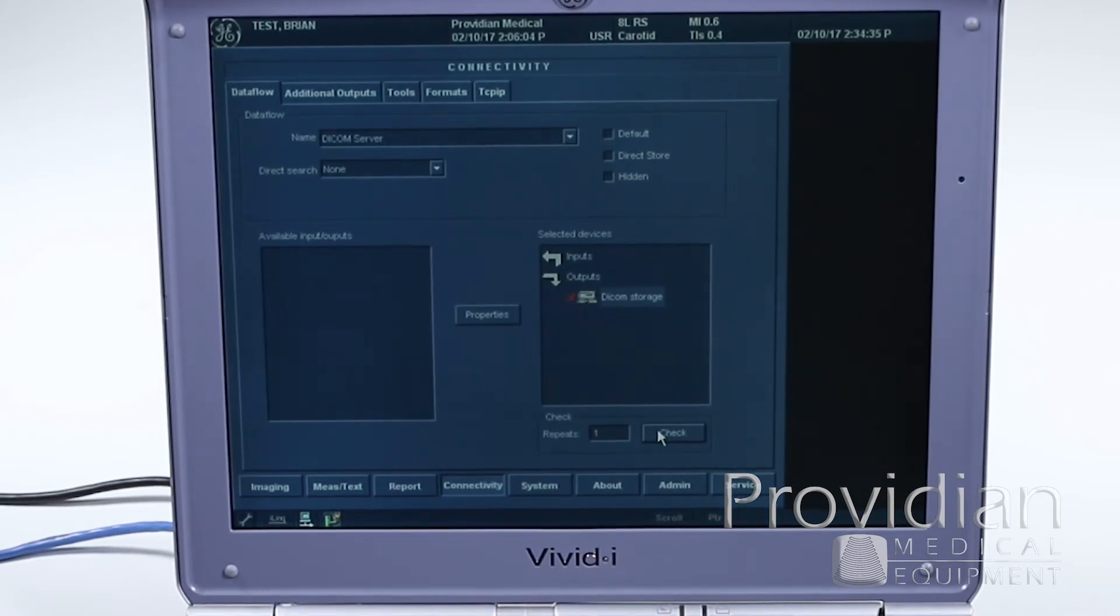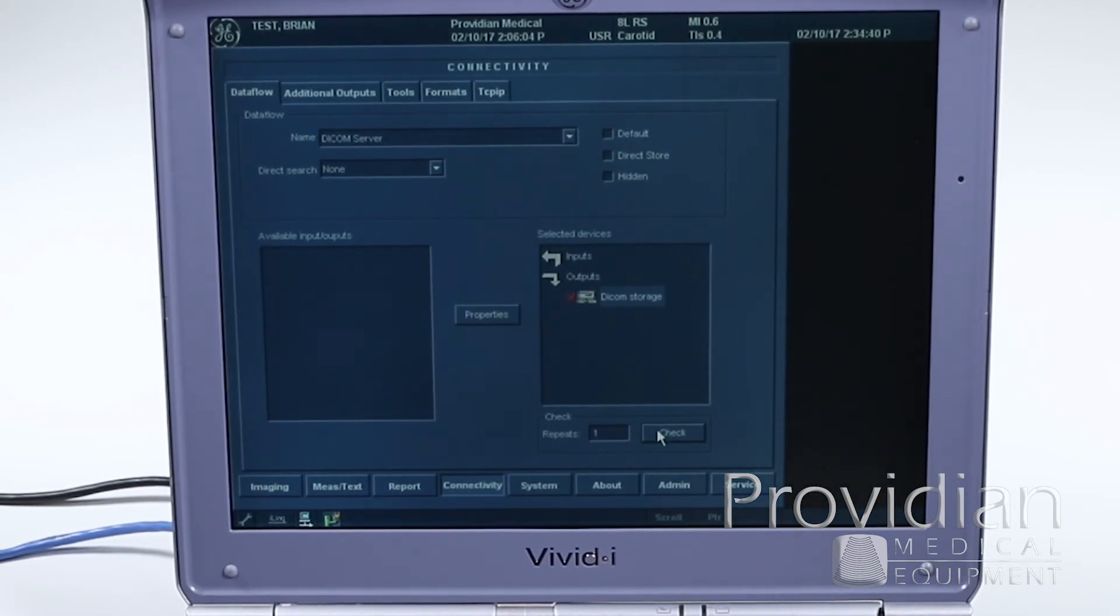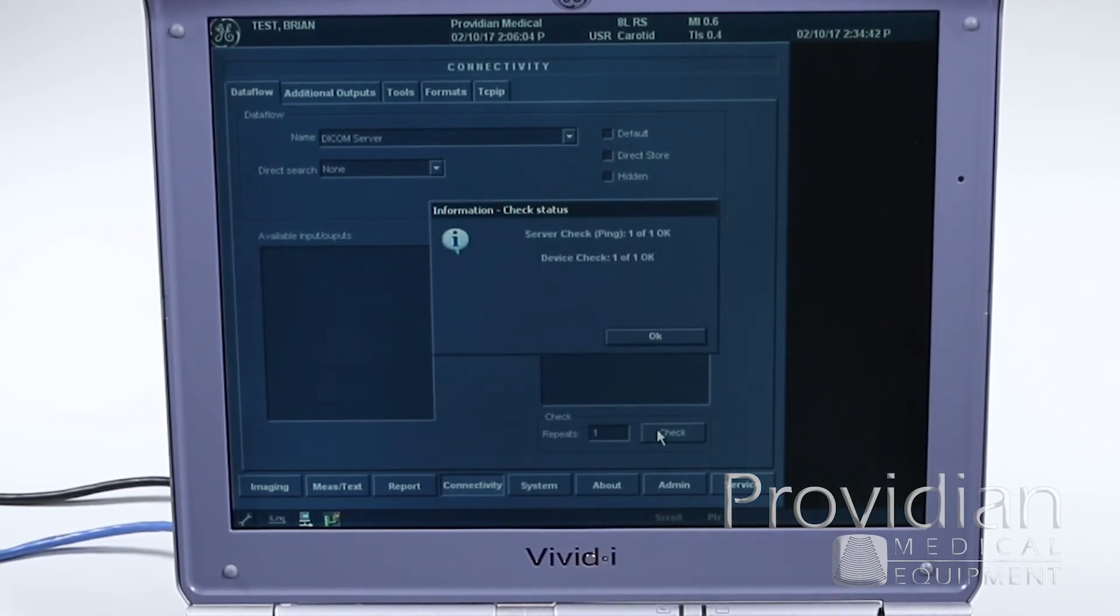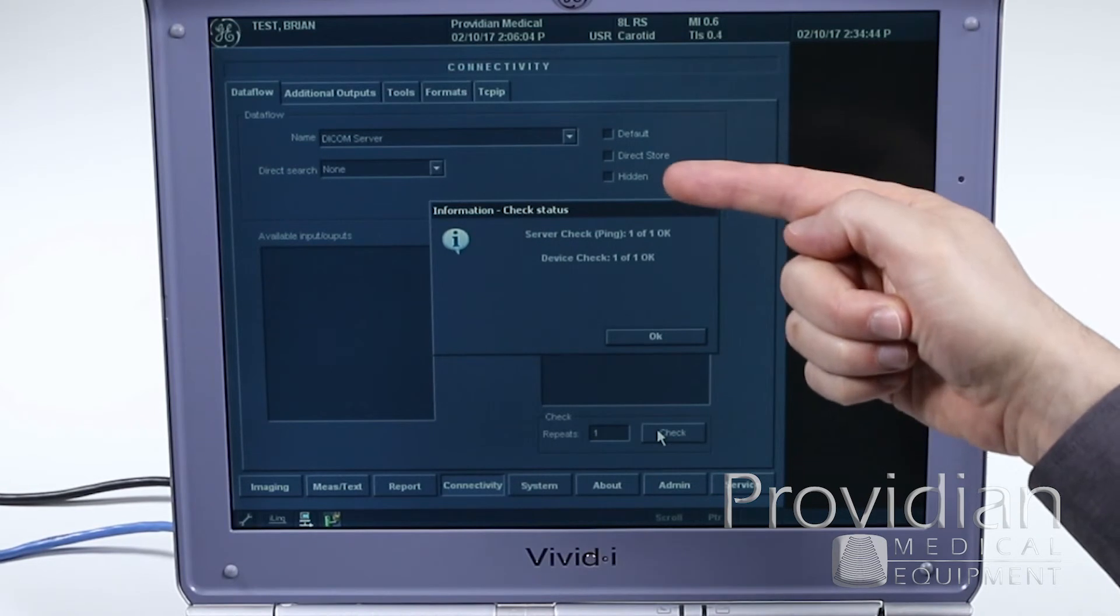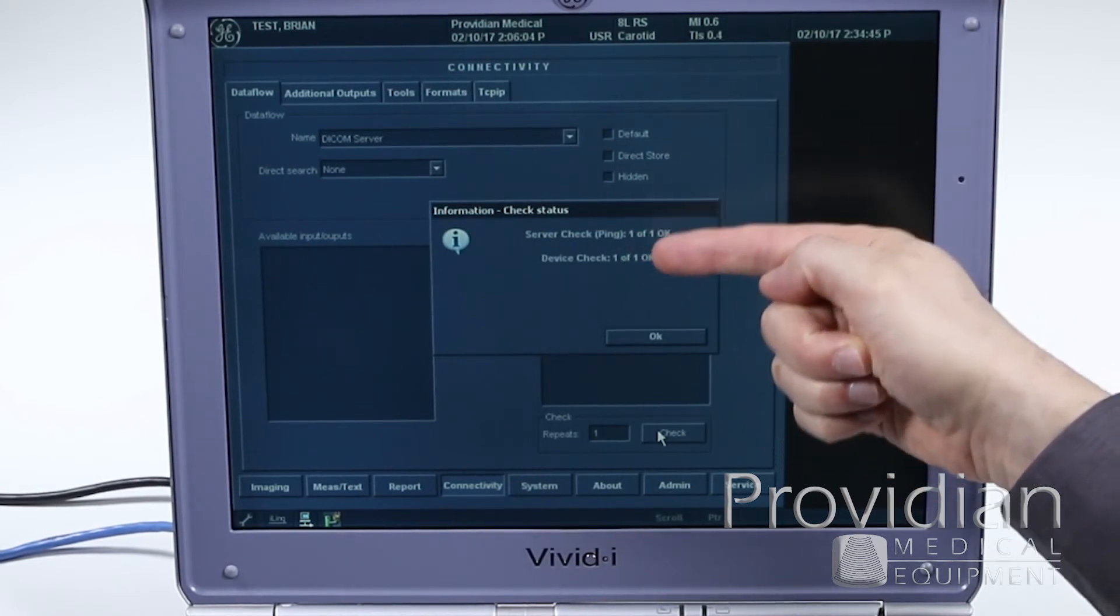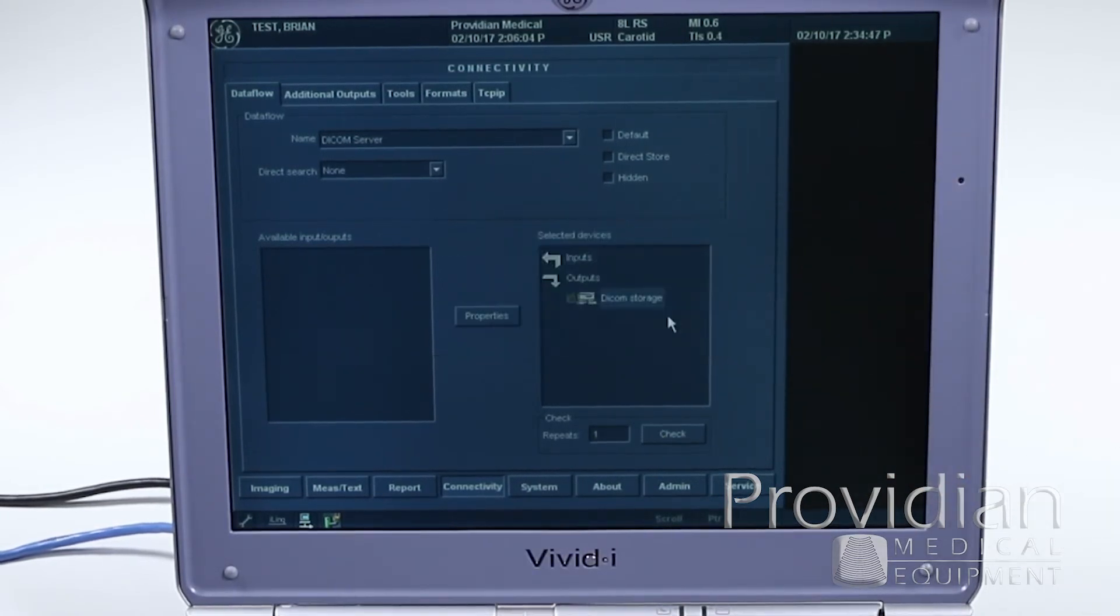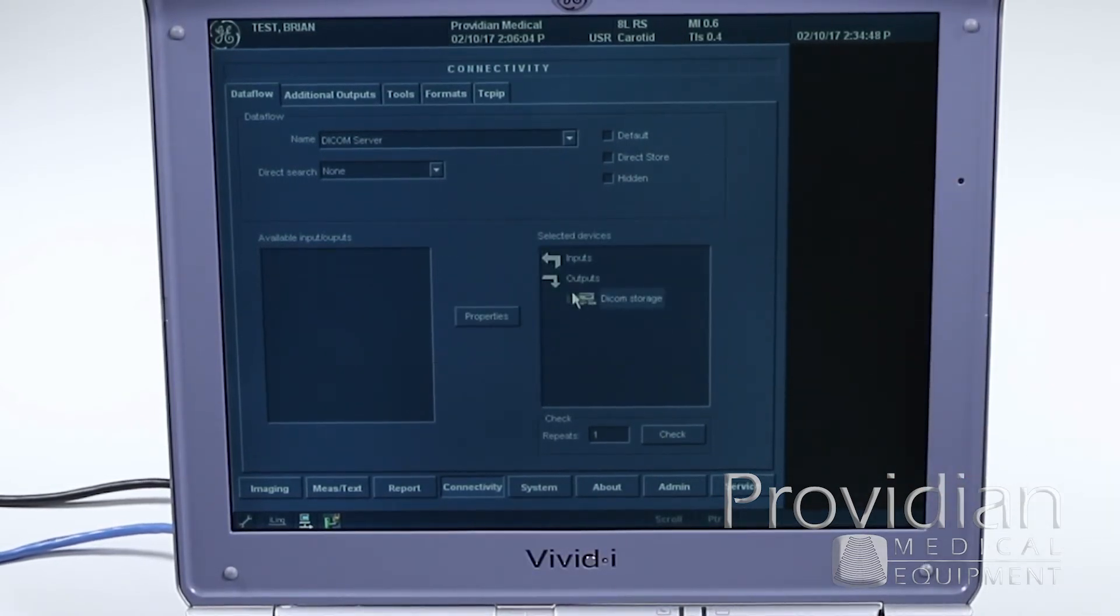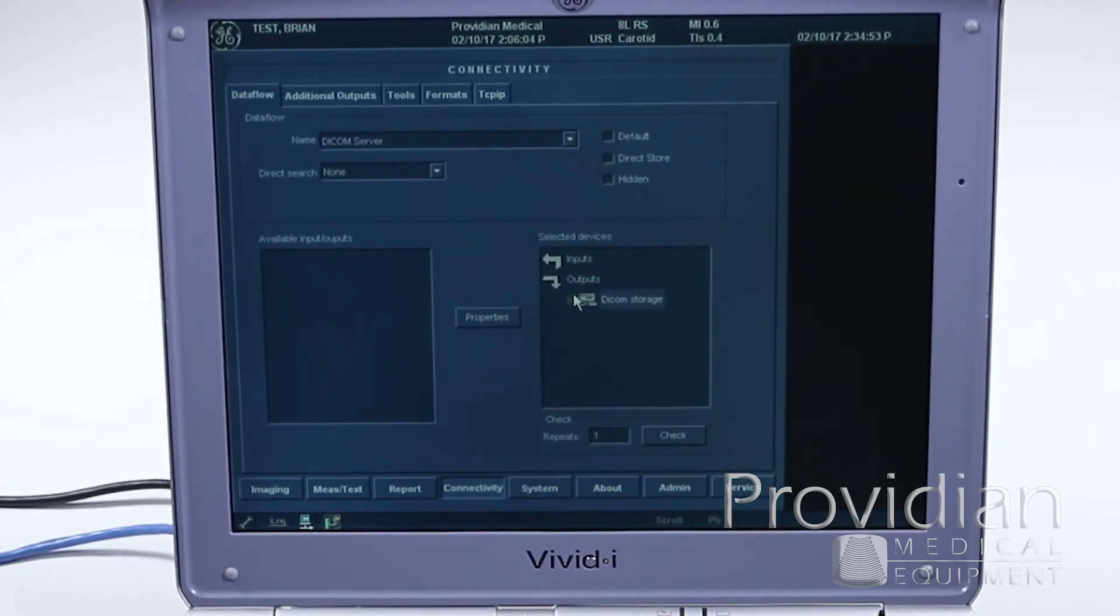So now I'm going to go ahead and turn that. In this situation, I had my server turned off on purpose. So now I've just turned the server back on, and now I'm going to hit check again, and boom. Ping is OK. Device check, one of one OK. I'm good to go, and now there's a check mark next to there, and now I know I can store images to that DICOM server. So hooray.